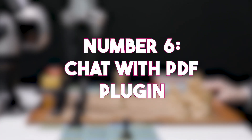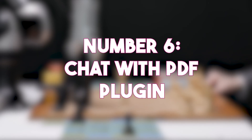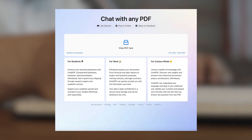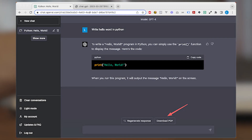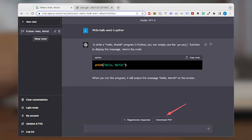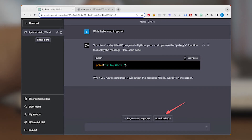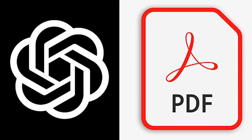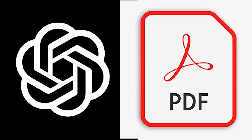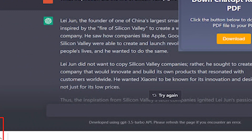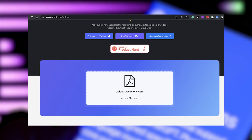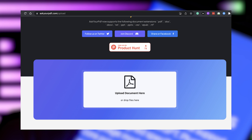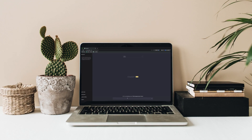Number 6: Chat with PDF Plugin. Say hello to Chat with PDF — a cool tool that helps you find information in PDF documents super fast. Just type in what you're looking for and Chat with PDF will find it for you. You don't even have to install anything because it works on the web. Just add it to ChatGPT and start finding information in PDFs like a pro.